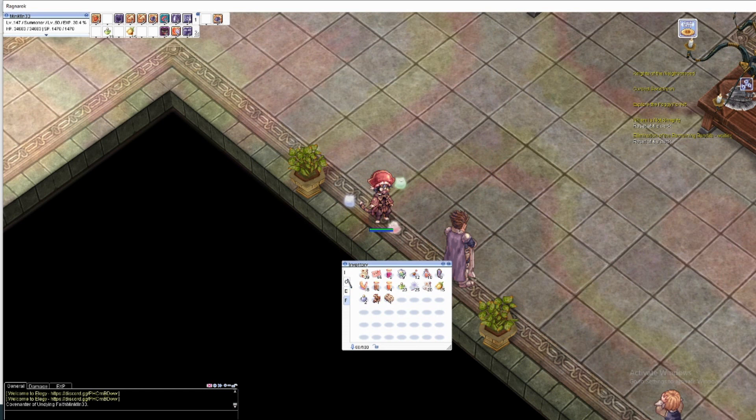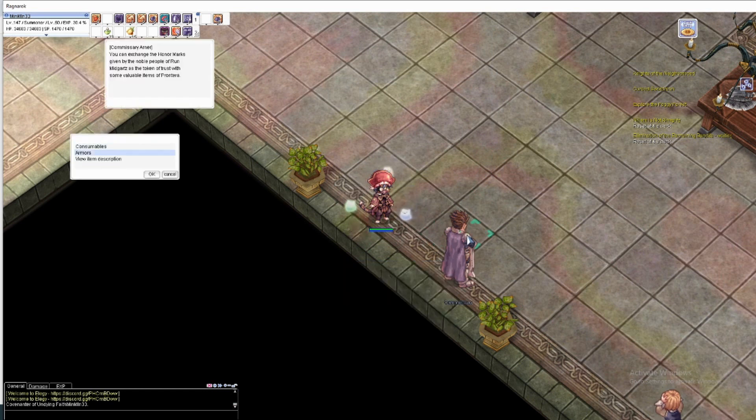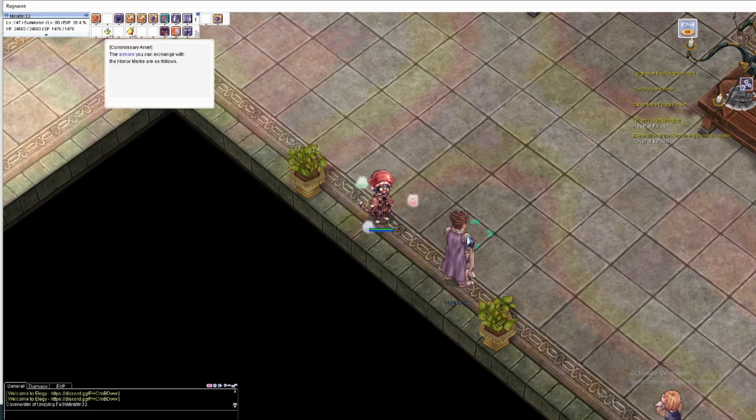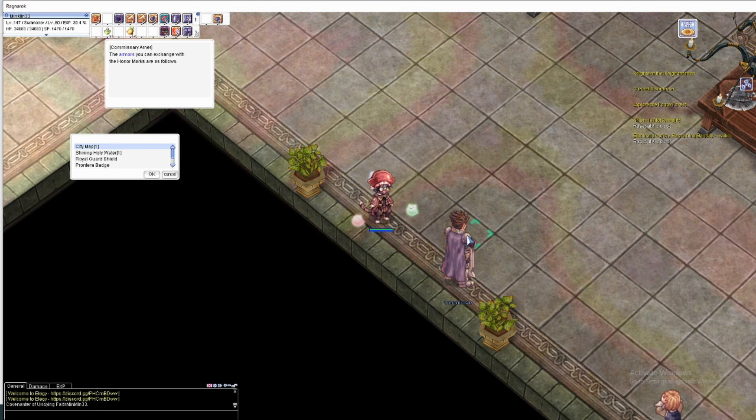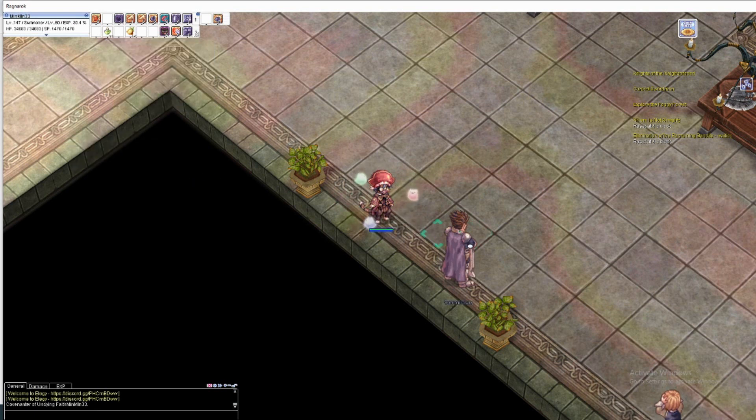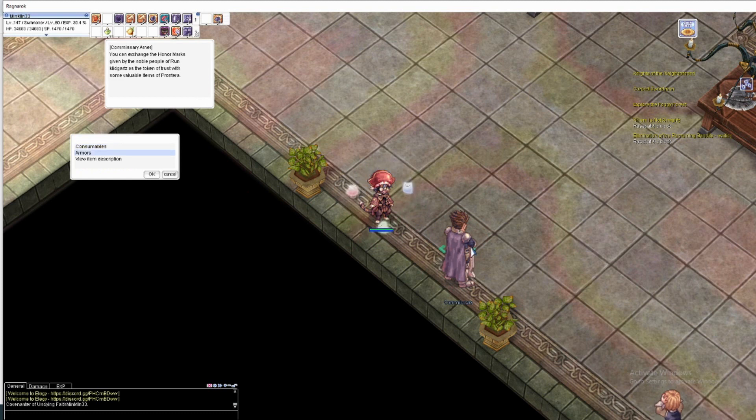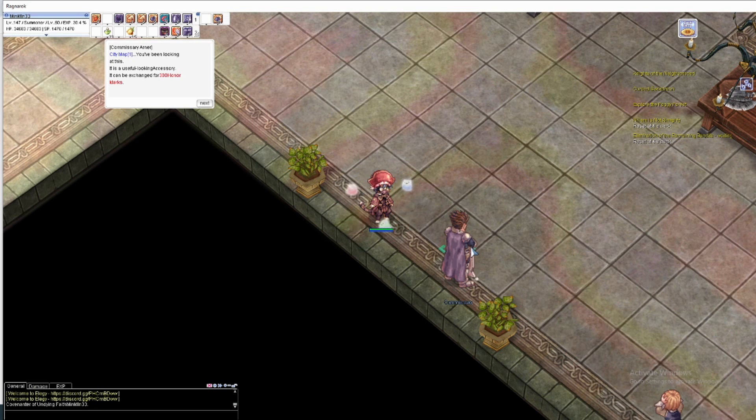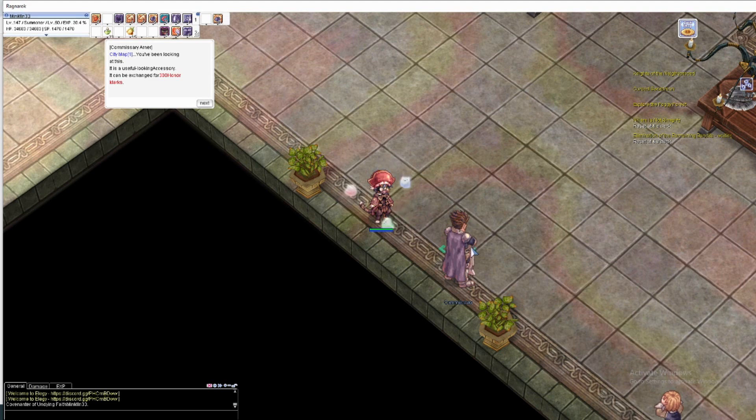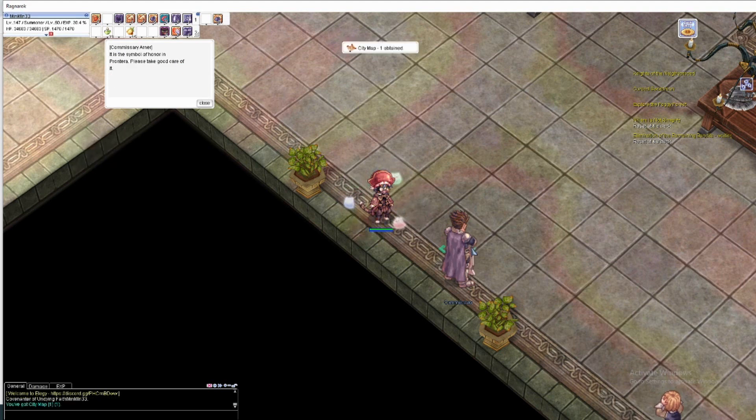Since I have 300 coins it could be really good for my rebellion. Wait, consumable, no. Ammo, city map - you have been looking at this. This is useful looking accessory, can be exchanged for 300. Yes I have that. Exchange.